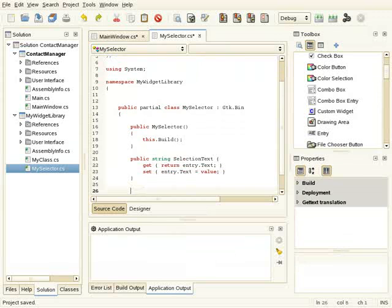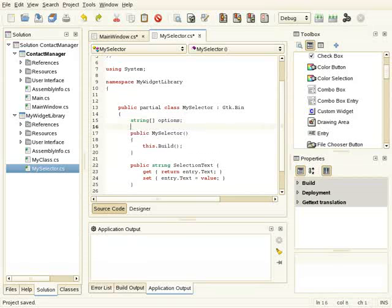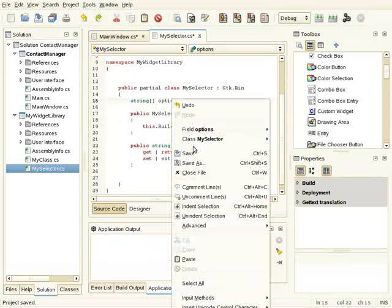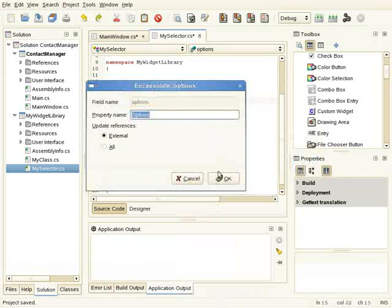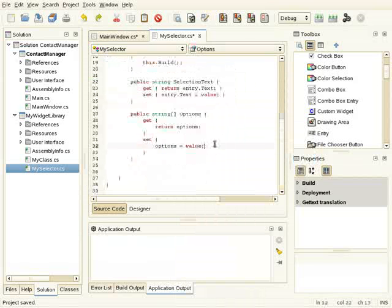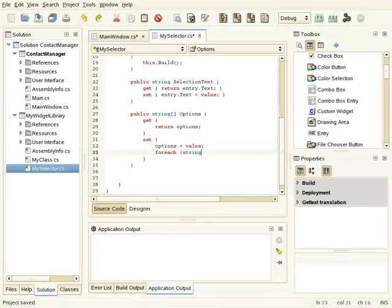And the other property will be the list of options. I will have an array here for this. I'm going to add a property for setting the value, and when the value is set I'm going to update the combo.